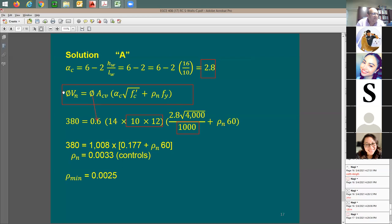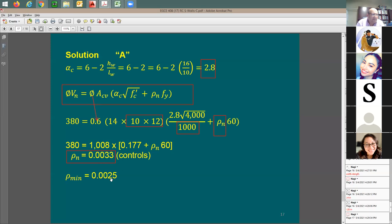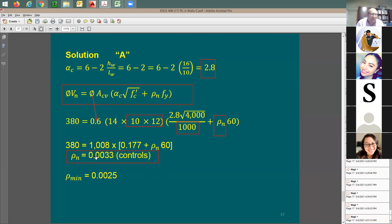Setting phi×Vn equal to Vu, I have one unknown: rho_n. Solving this equation gives rho_n = 0.0033. The code minimum is 0.0025 regardless of shear force. Since 0.0033 > 0.0025, the design force controls, and rho_n = 0.0033 is the shear ratio to use in design.